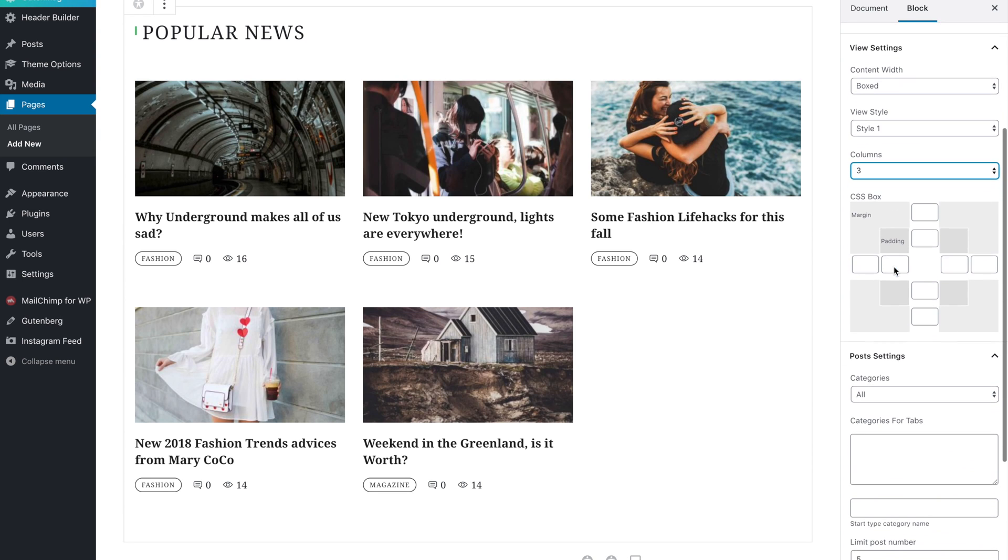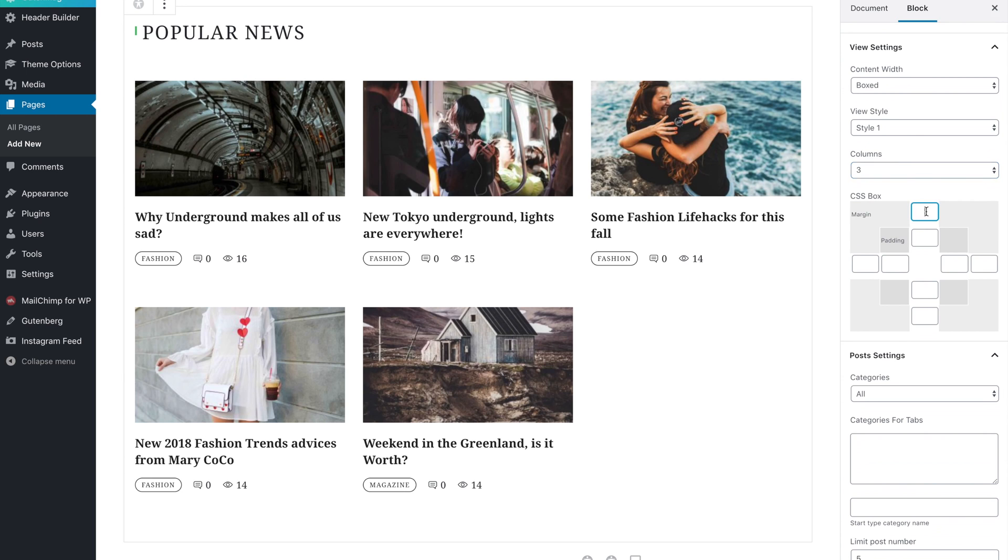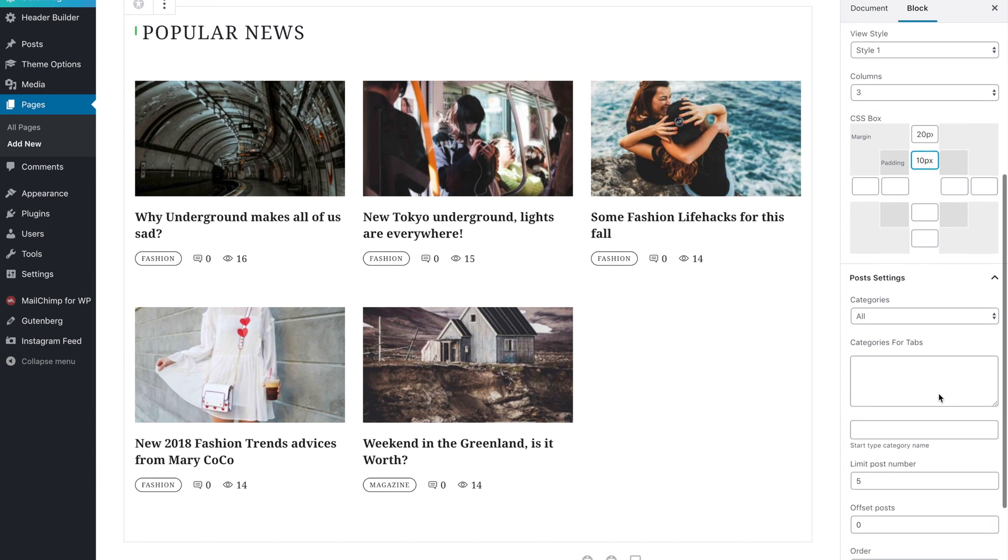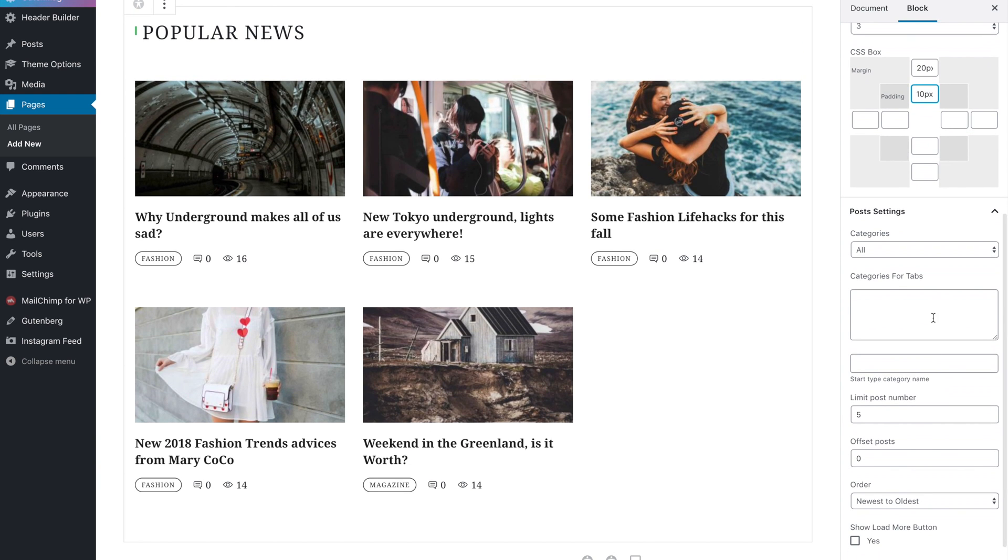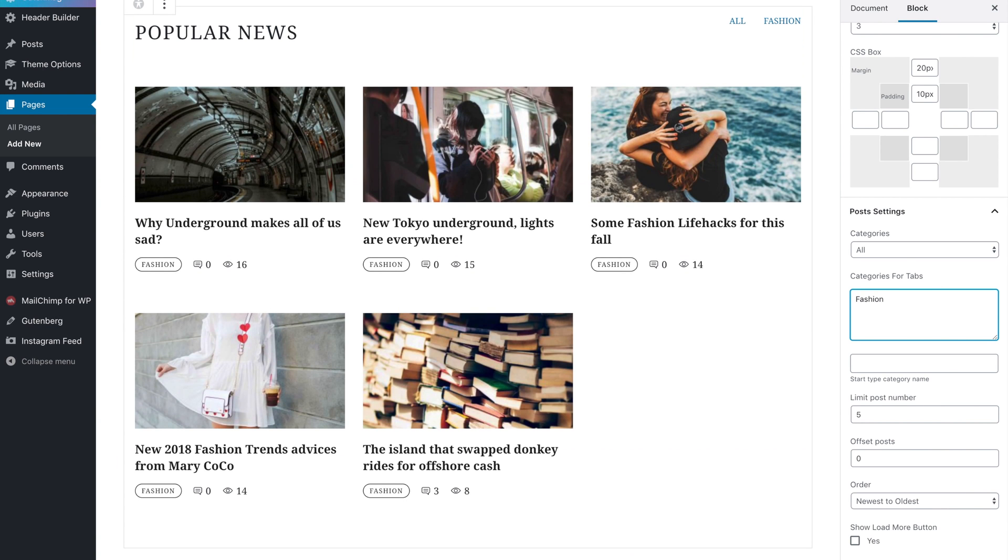Here you can add margins and paddings. You can also add post categories tabs. Simply enter the category name in the categories for tabs field.